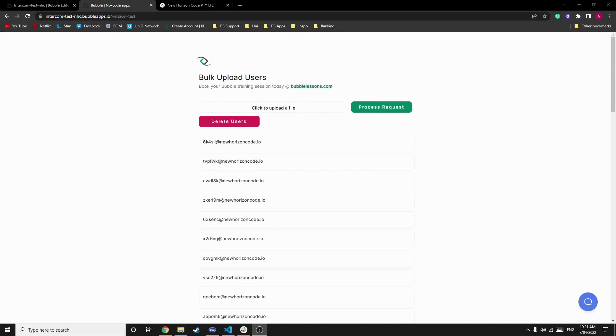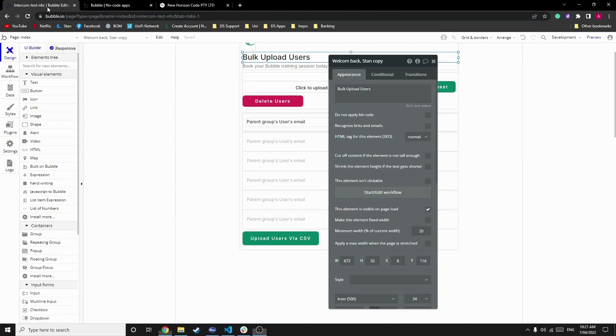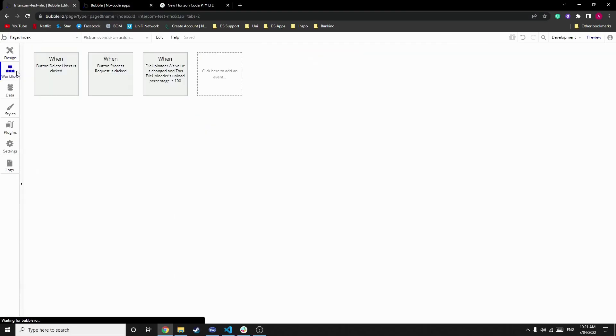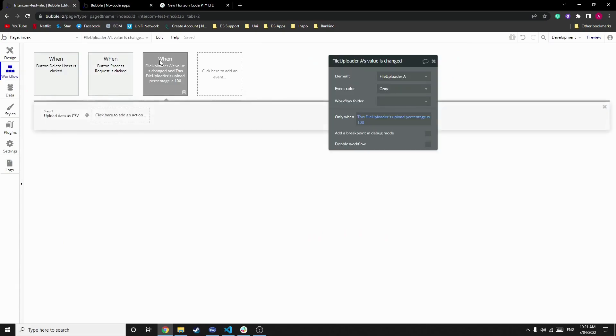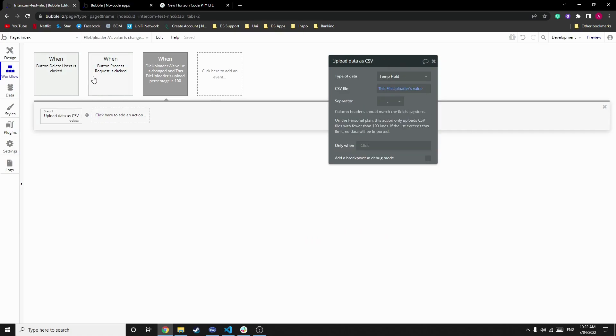Great, now that's finished. So let's have a look at how it's done. Firstly, we have a workflow that checks for when the upload value is changed and the upload percentage is 100%. We upload data as a CSV.